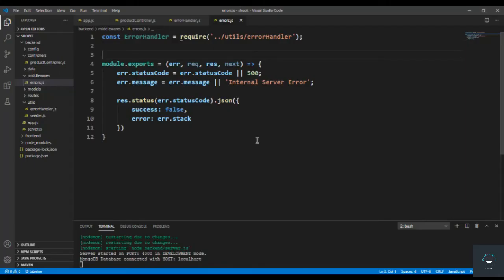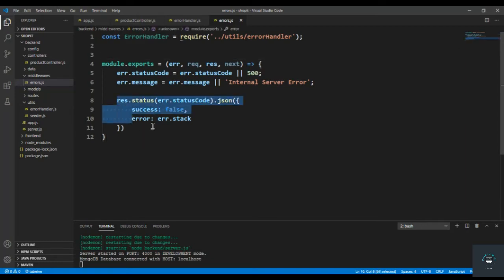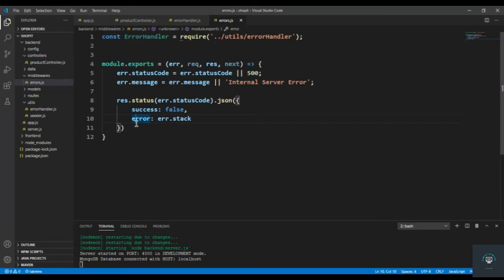Welcome back. In our previous video, we set up our error middleware and we're sending back our error like this. As I explained before, I want to separate my development errors and production errors because I only want to show the exact message like 'product not found' to the non-programmer user in production mode.